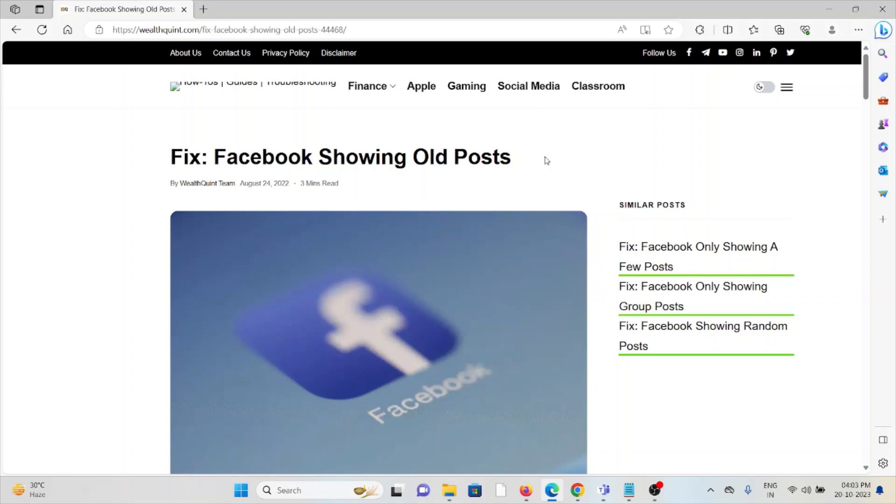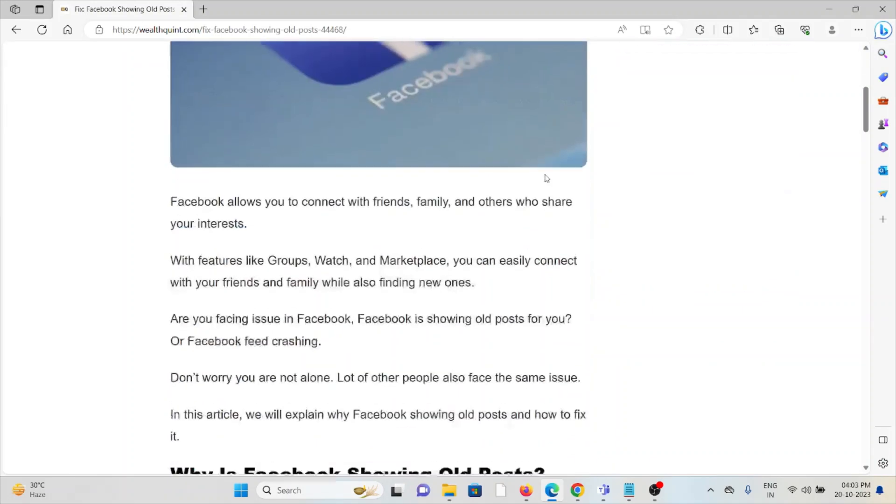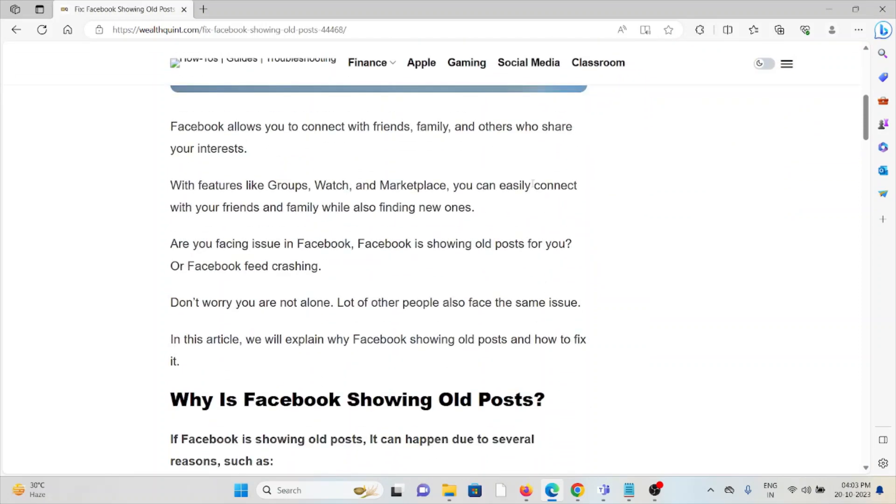Let's see how to fix Facebook showing old posts. Facebook allows you to connect with friends, family, and others who share your interests. With features like Groups, Watch, and Marketplace, you can easily connect with your friends and family while also finding new ones.